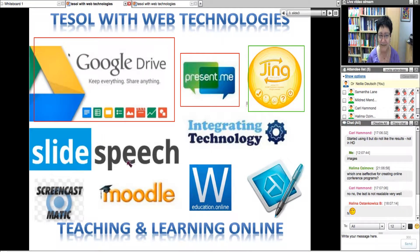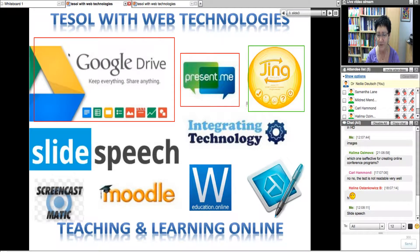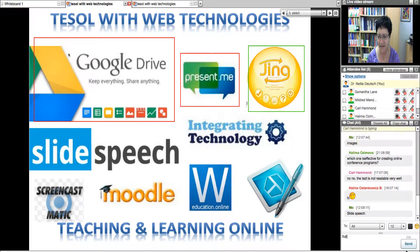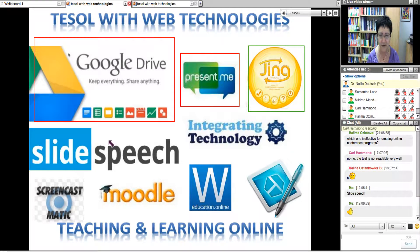Next is Slide Speech. Have you heard of Slide Speech? We've had the speaker a few times — John Graves, who is doing a PhD in Australia. Slide Speech is completely free. My students love it because they don't have to use their voices — they can create slides and have someone else speak for them.